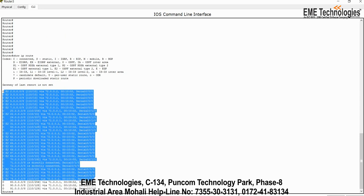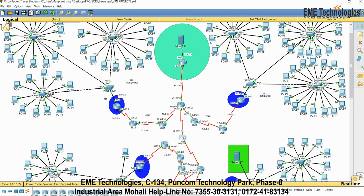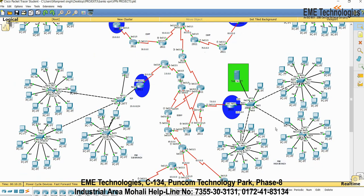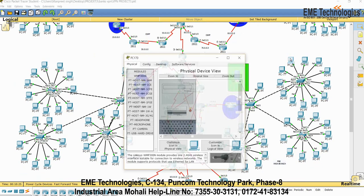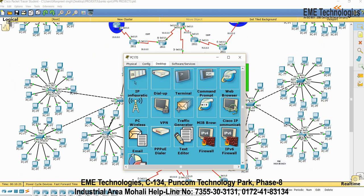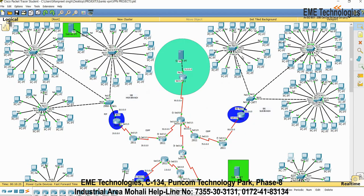Suppose if I want to ping the PC over here to the PC in PNB main branch. Let me show the IP of this PC is 22.0.0.7. I want to ping from this.